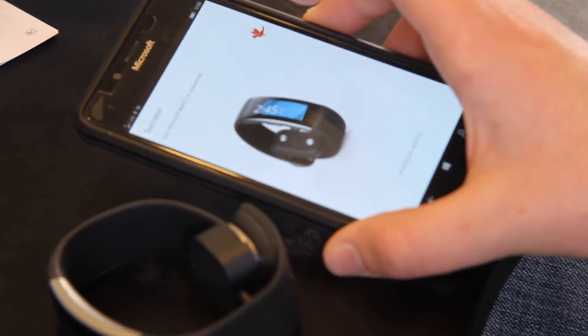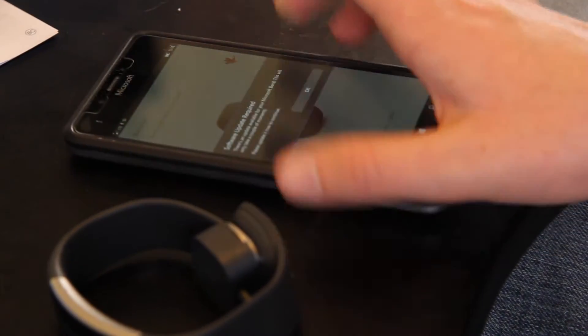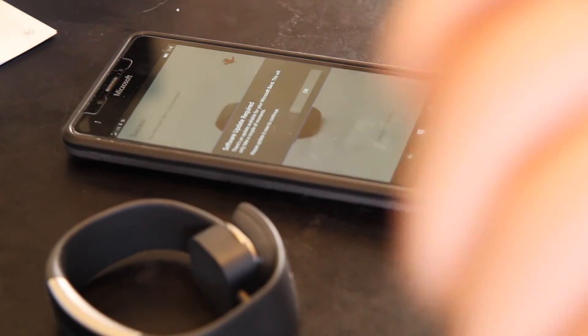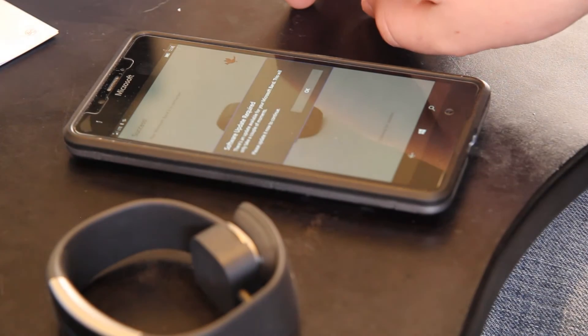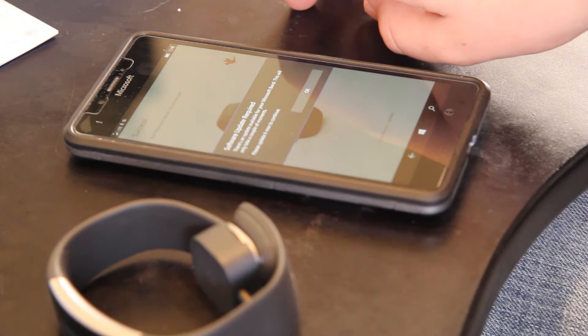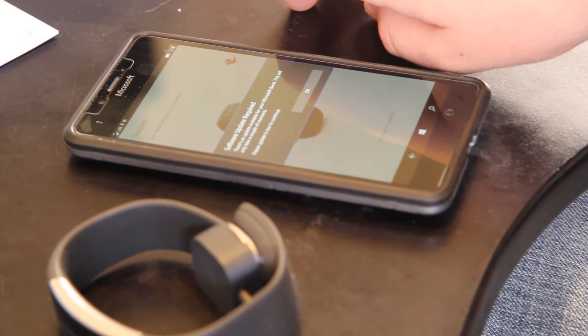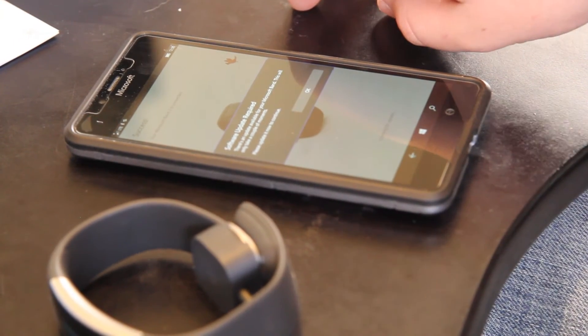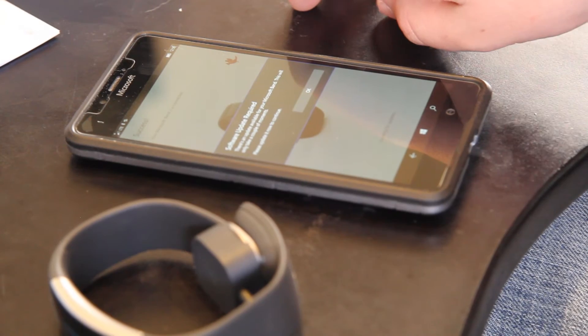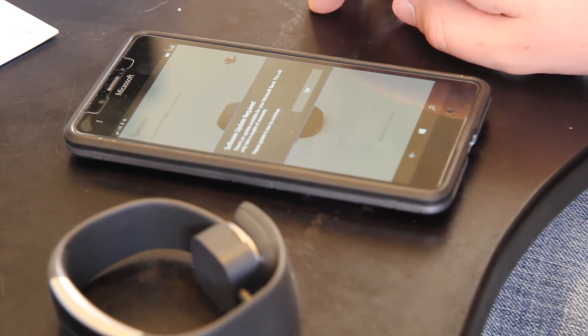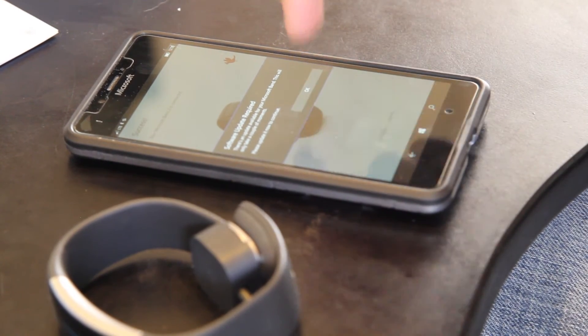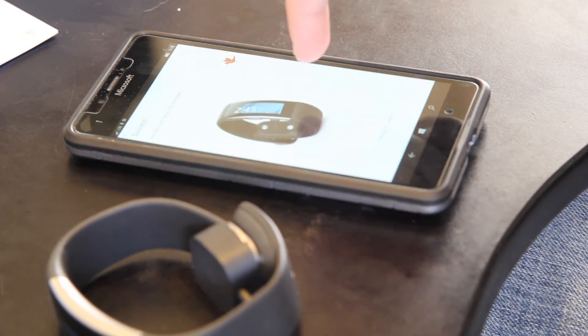Your Microsoft Band 2 is now connected. And software update required. There's an update available for your Microsoft Band. This will take only a couple of moments. Yeah sure. Update. Alright there we go.